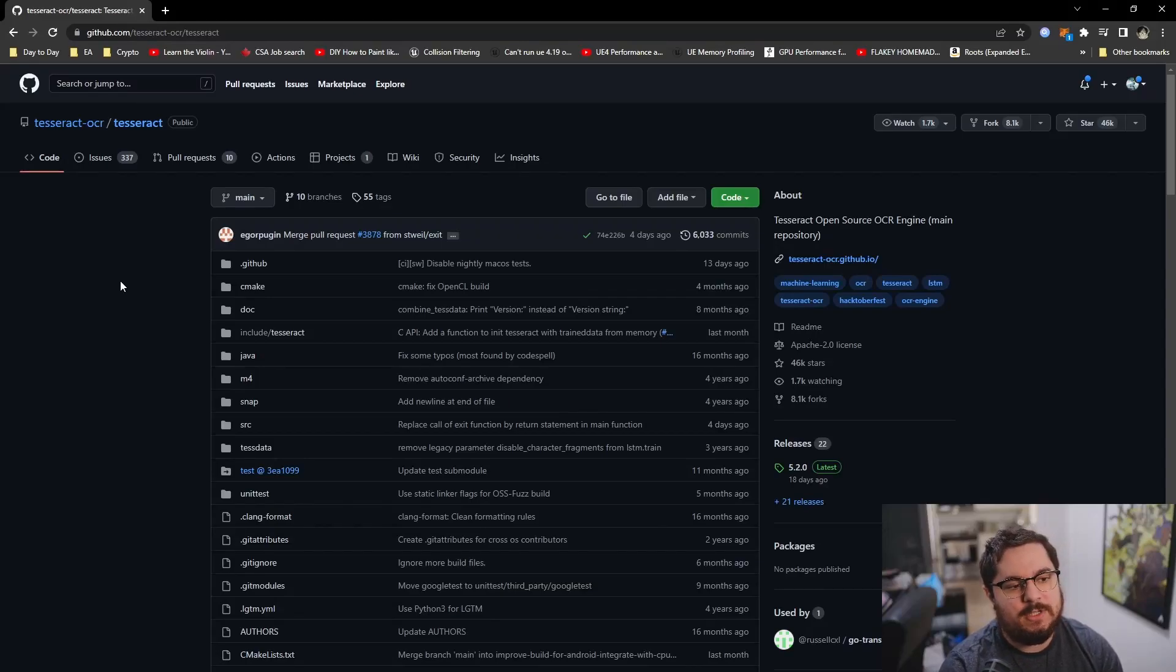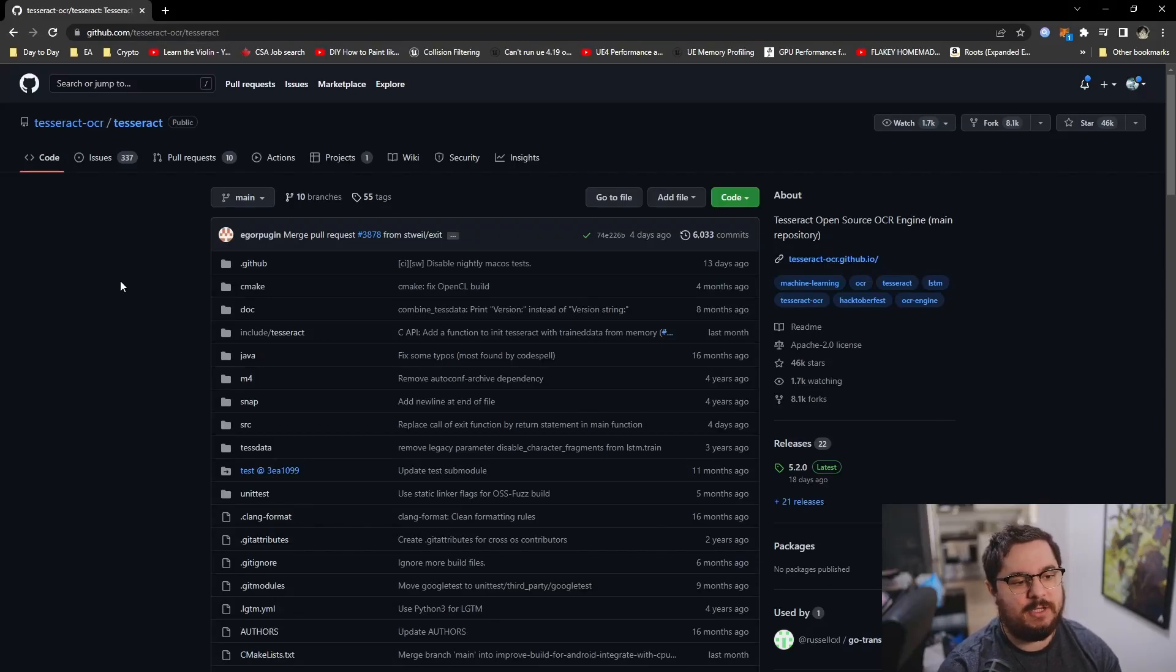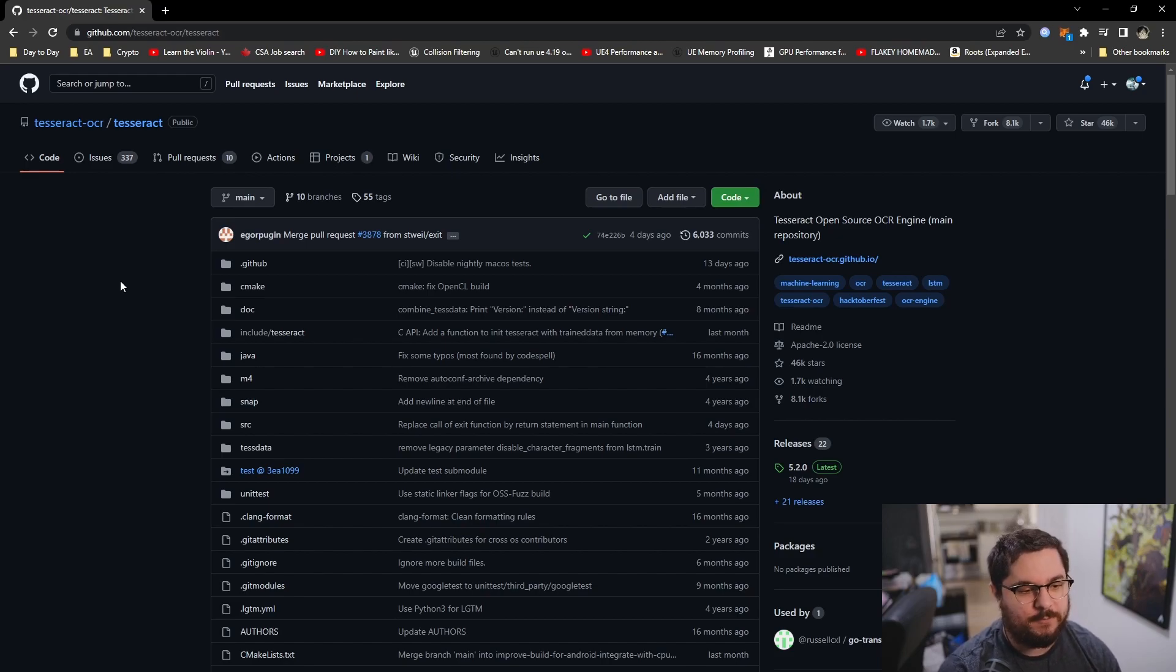Okay, so before I do the tutorial on training your custom font with Tesseract 5, I would like to give a quick tutorial on how to build Tesseract from source.